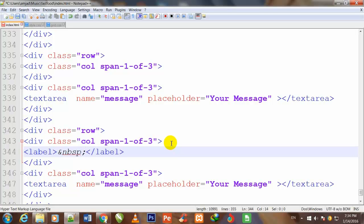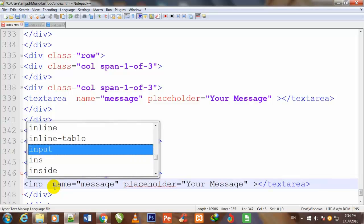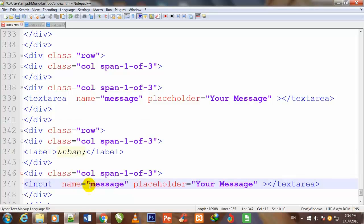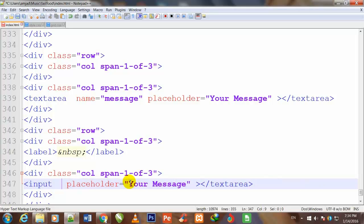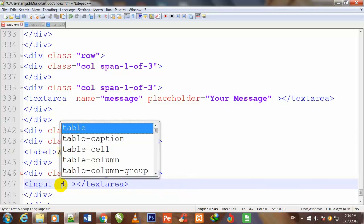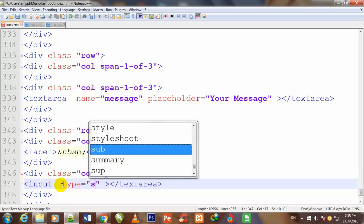Here I use once again the label tag. And inside I use the end sign and NBSP for making space, and instead of text area once again I use the input tag. I remove that placeholder also.